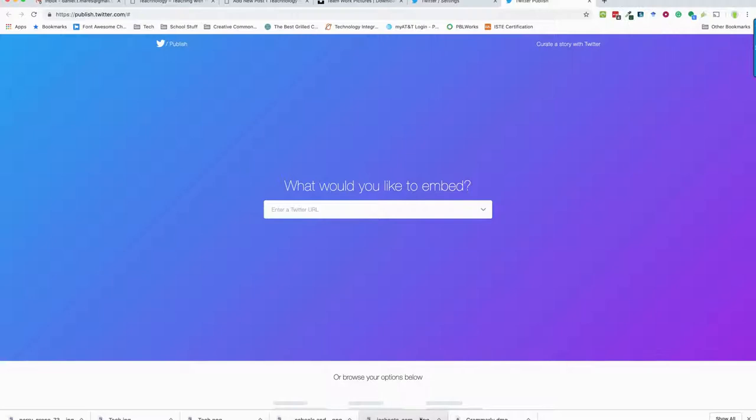You go to publish.twitter.com. That takes you to this page, you don't even need to be logged into Twitter, which is really cool. You can choose to do a Twitter URL, which if you have a specific hashtag or something for your class you could do it that way, or if you just know your username.